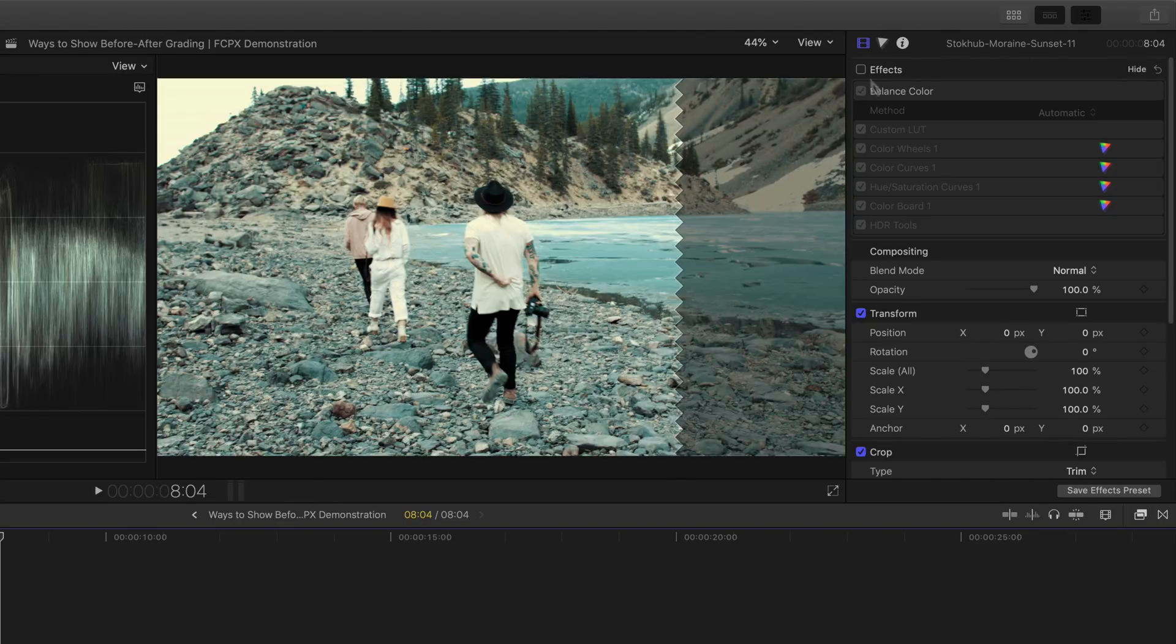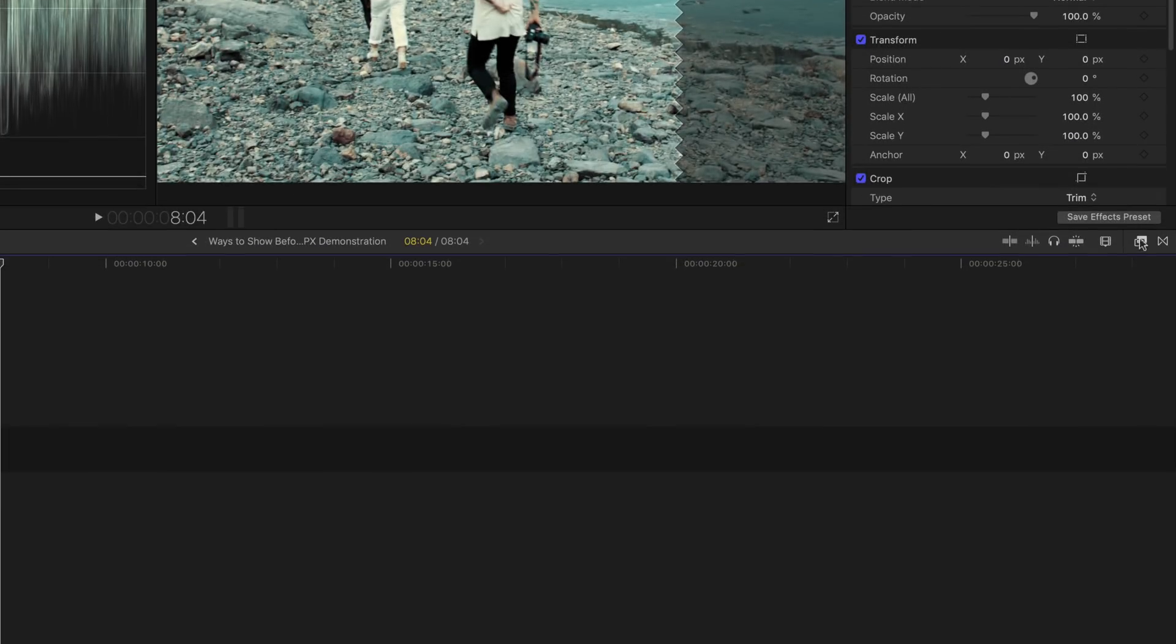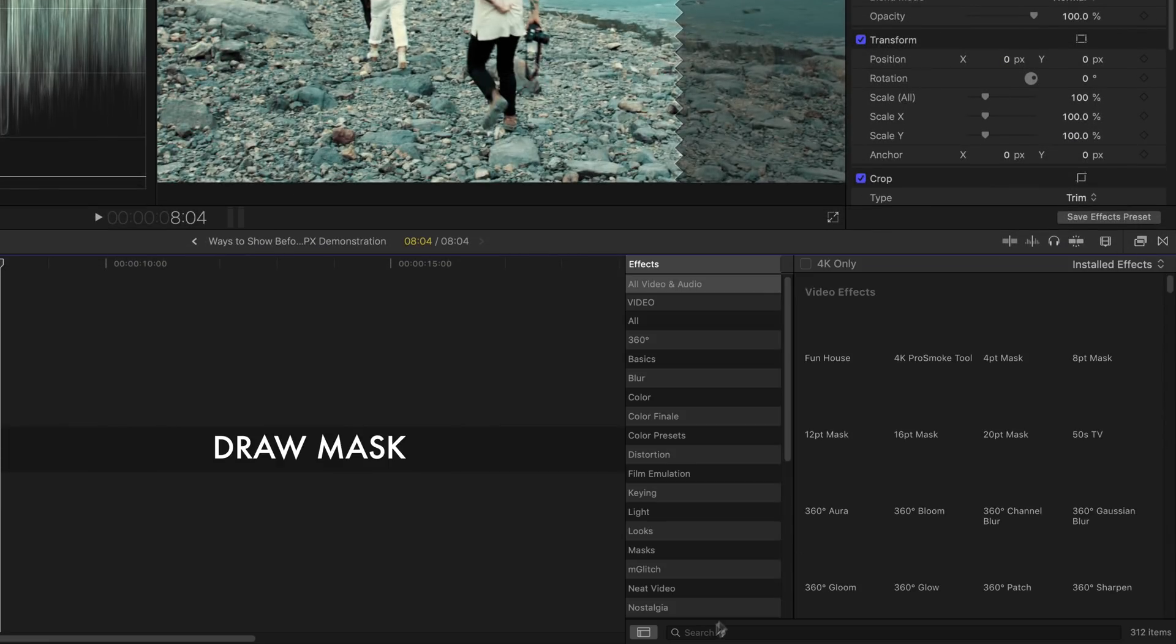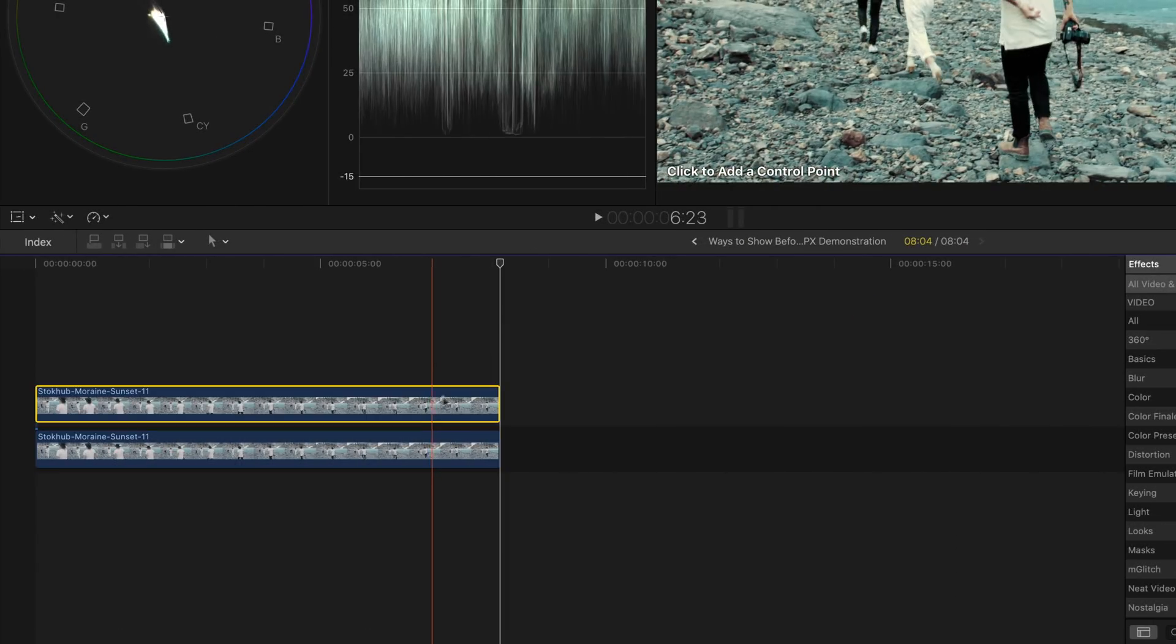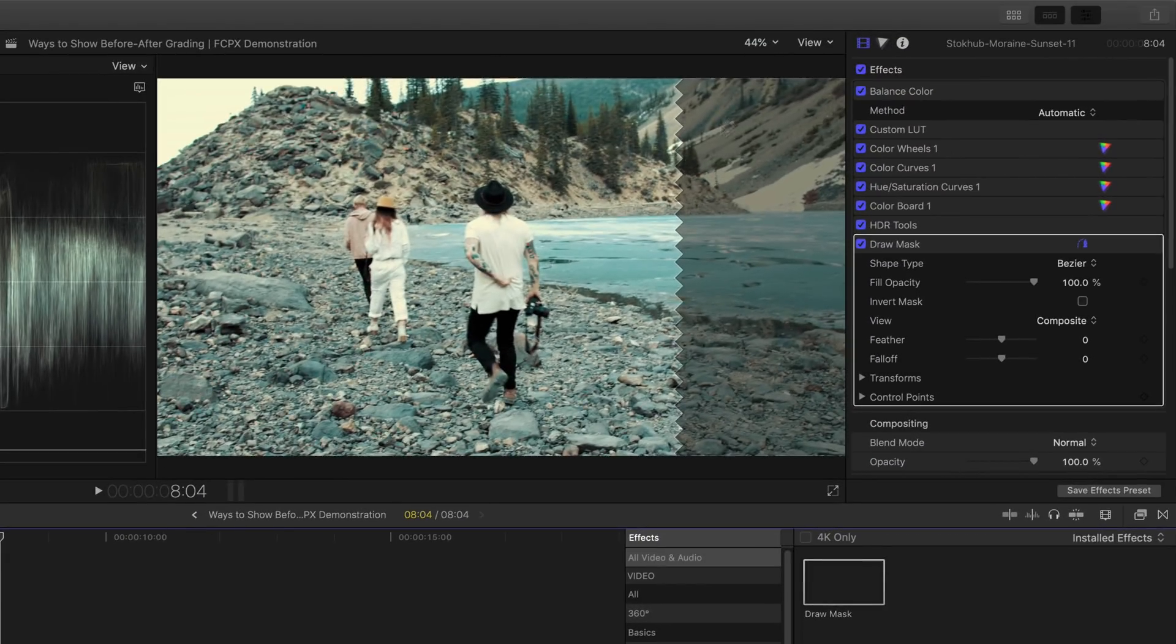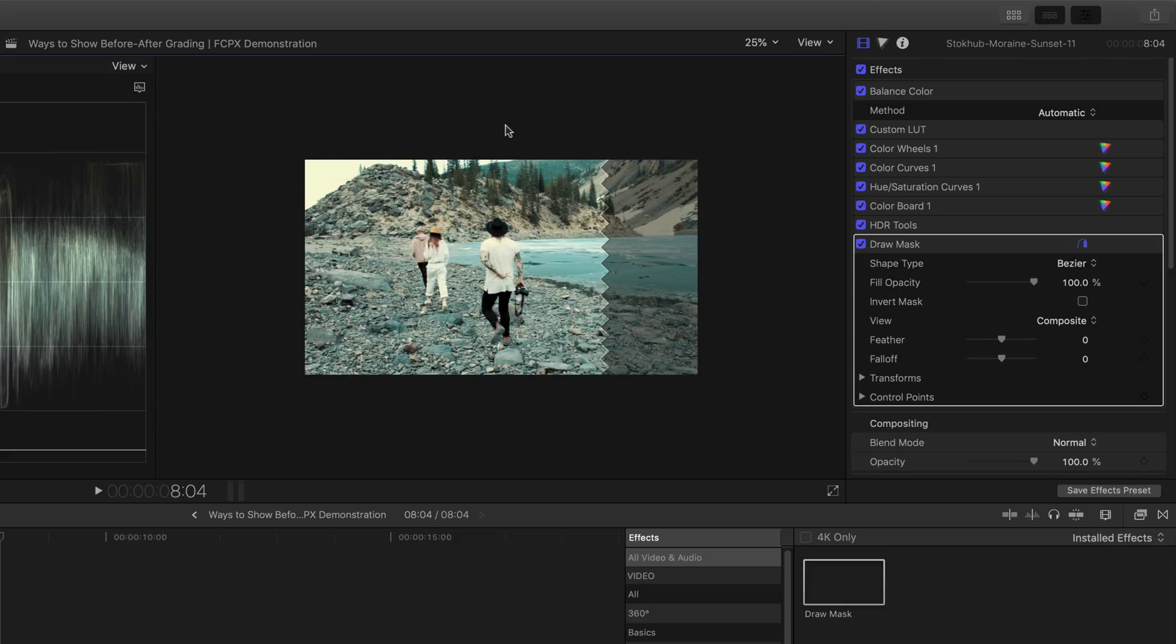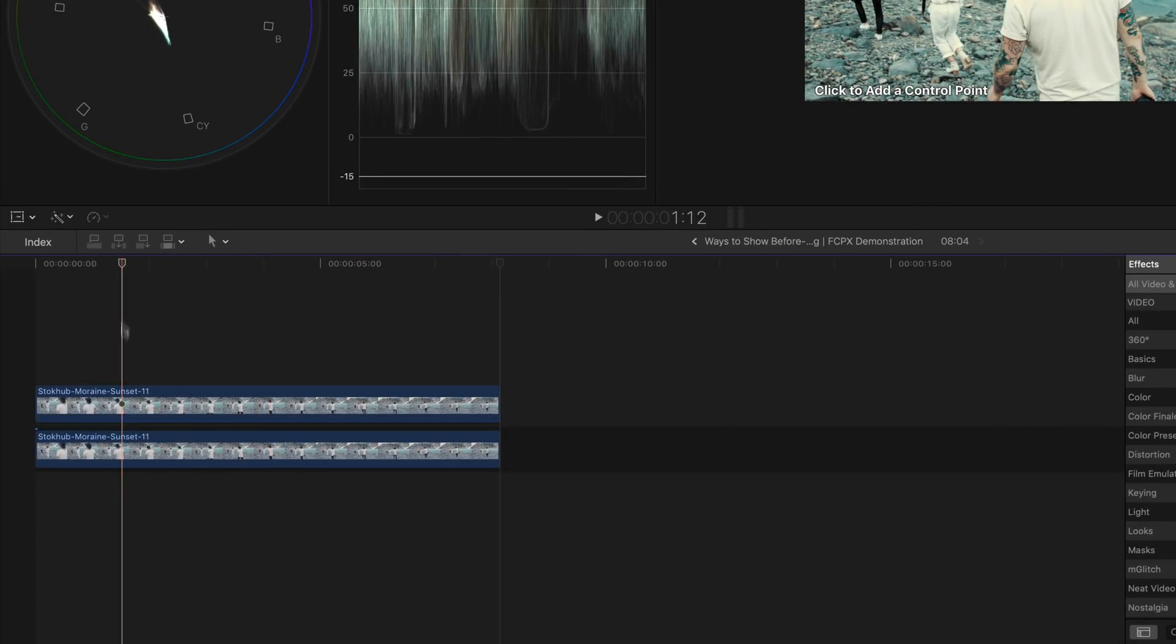Bring out the effects browser and then search for draw a mask. Drag and drop it right onto the top clip. Zoom out 25% from the clip. Find the starting point of the effect for your clip.